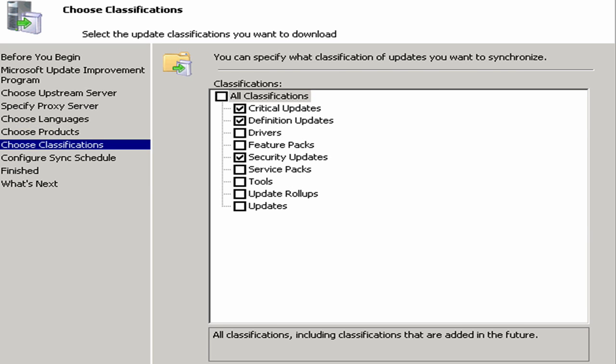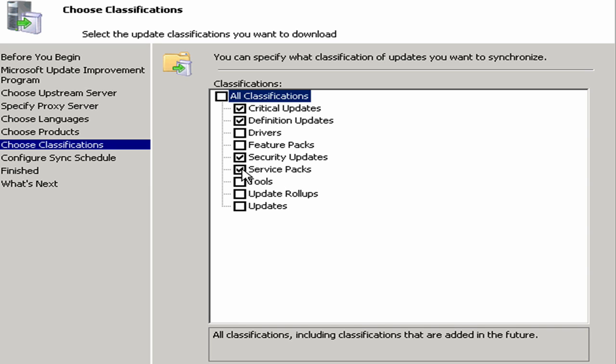And then we can specify what classifications we want to include with this. Do we want to do critical updates, definition updates, security updates? Those are the three by default. And then we could also include things like service packs, other updates, tools, drivers. There's all kinds of stuff that we can do.